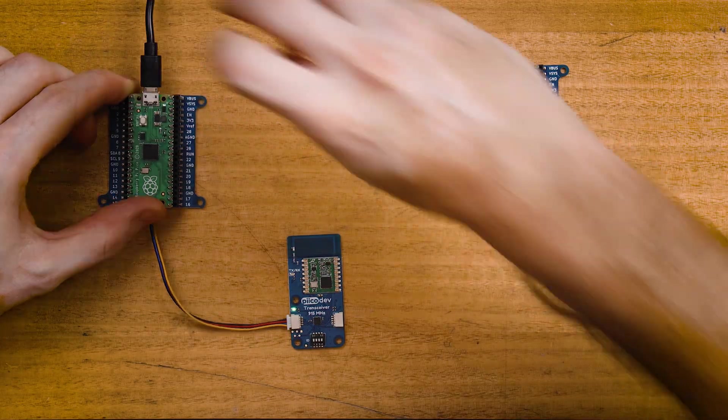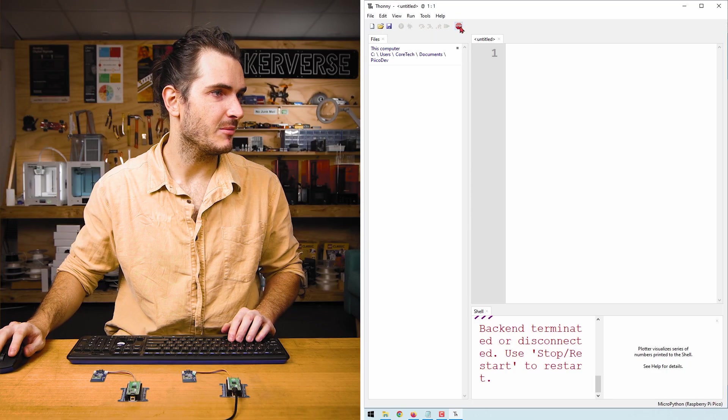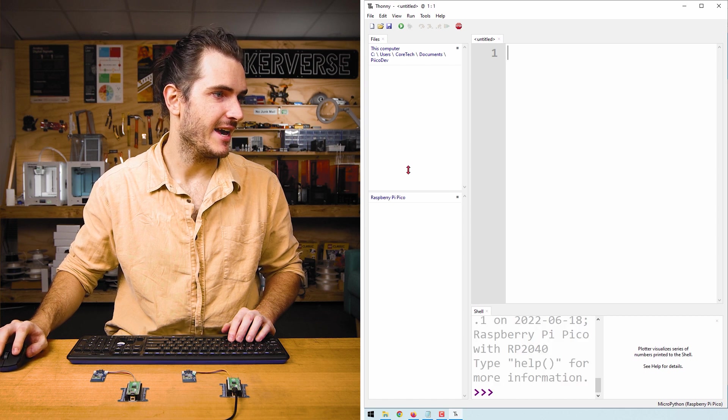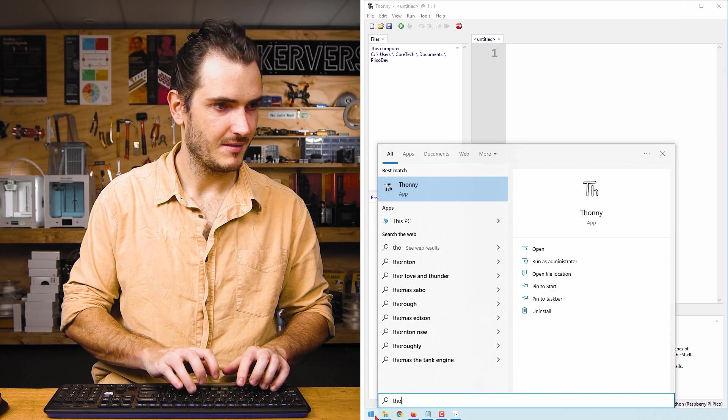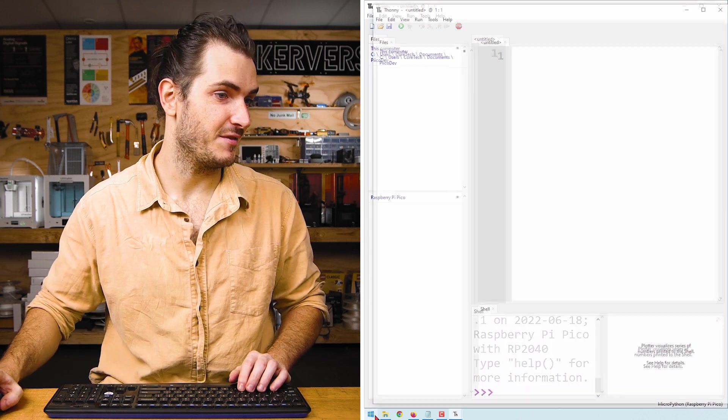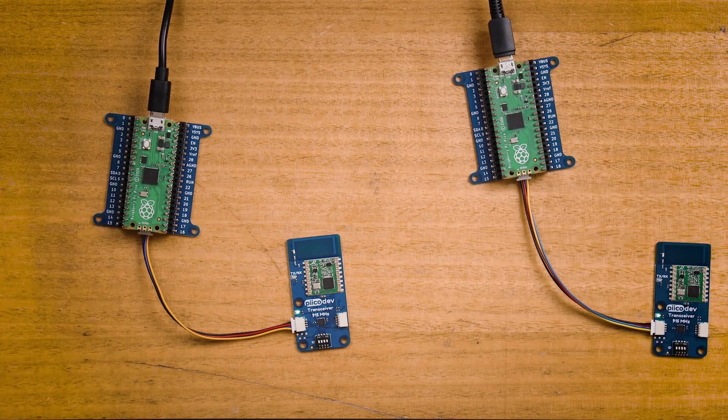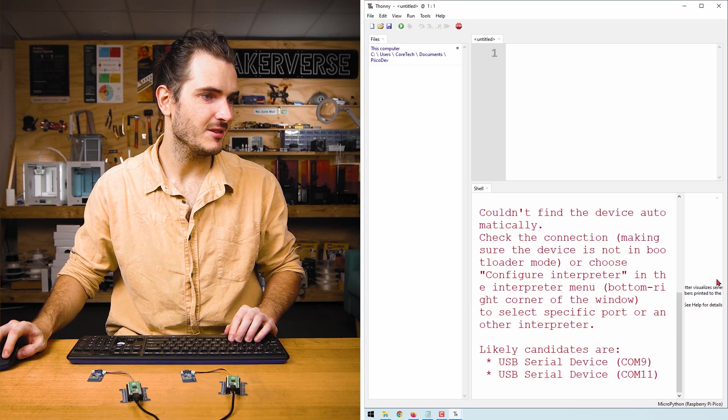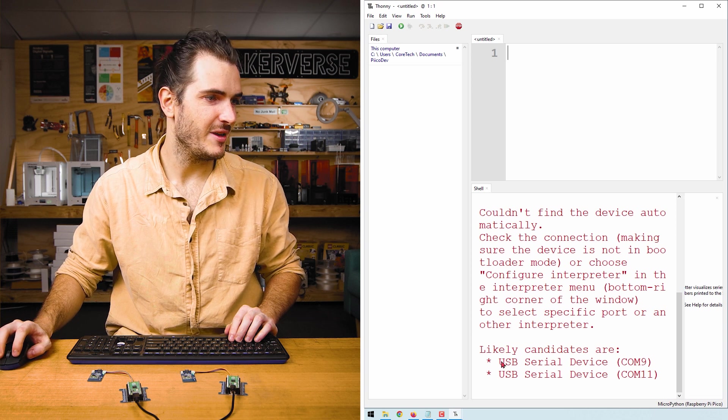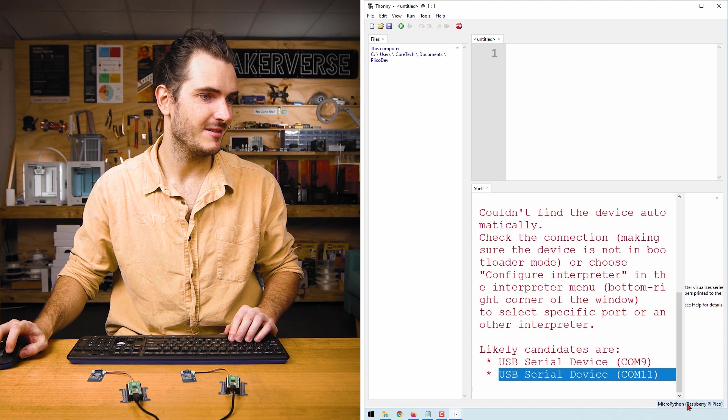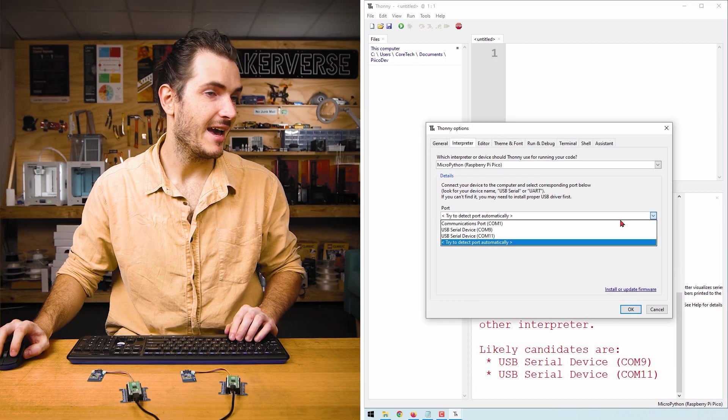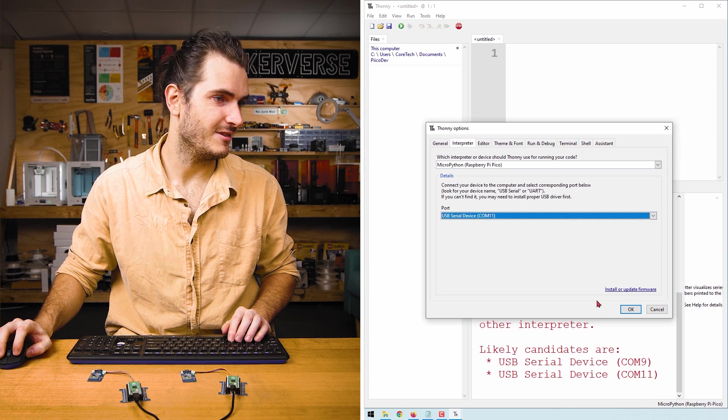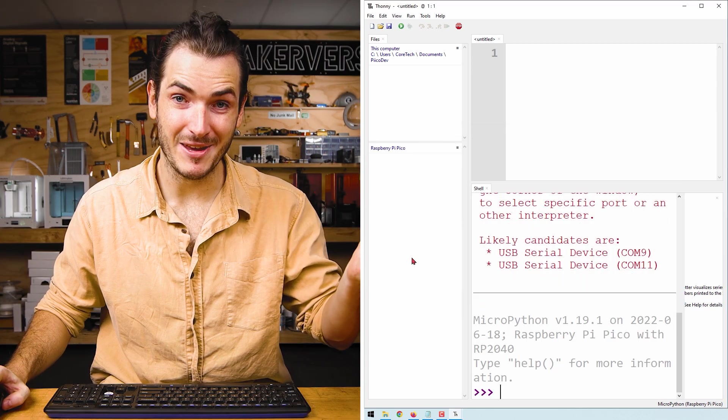Now I can connect my first Pico. Connect the Pico, click Stop/Start and we have a Pico connected. Now I'll launch another instance of Thonny and connect my second Pico. Click Stop/Start and the shell gives us a warning. We have Picos detected on COM9 and COM11. Go to Run, Select Interpreter and I'll select the highest COM port number 11. And now I'm connected to my second Pico.